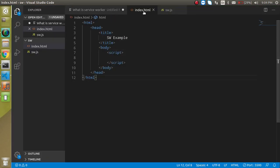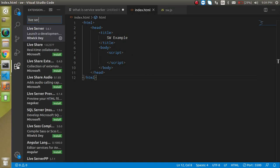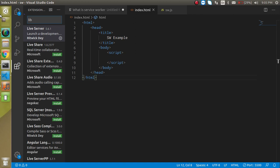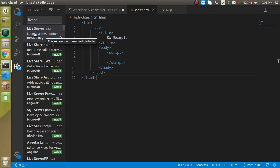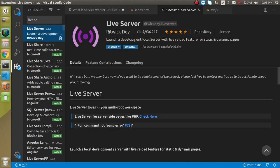So how we can install it and how we can use it? You have to go in the extension and just simply write here live server. There are lots of plugins and extensions that you can use, but I am going to recommend you the live server because this is very simple and it's very easy to use.